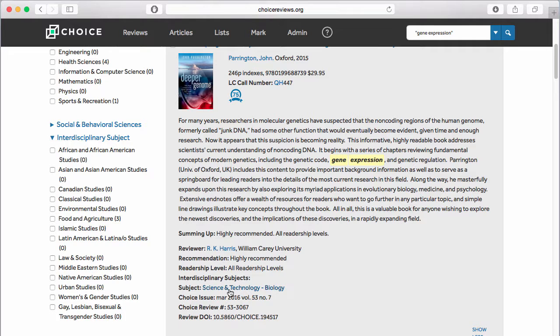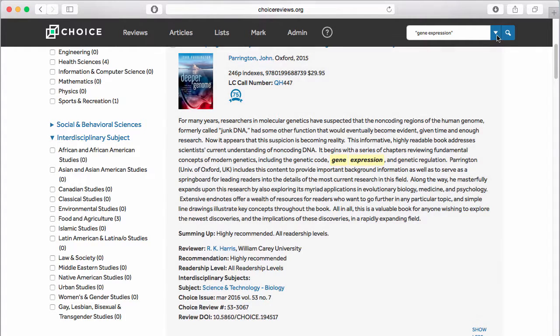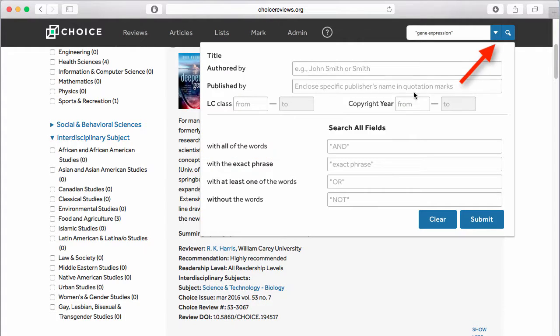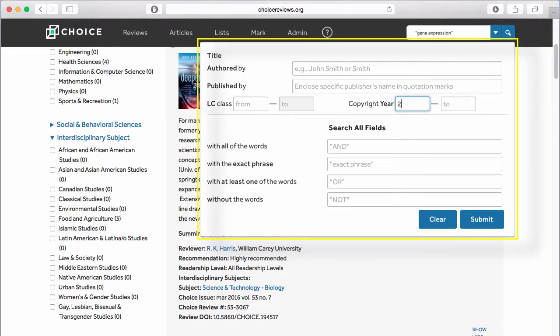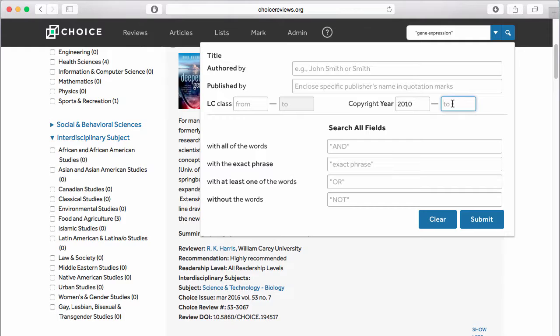For advanced searches, open the Advanced Search box by clicking here. Search boxes at the top of Advanced Search allow you to search by title, author, publisher, Library of Congress class, or copyright year. Boxes at the bottom search all fields using Boolean operators.